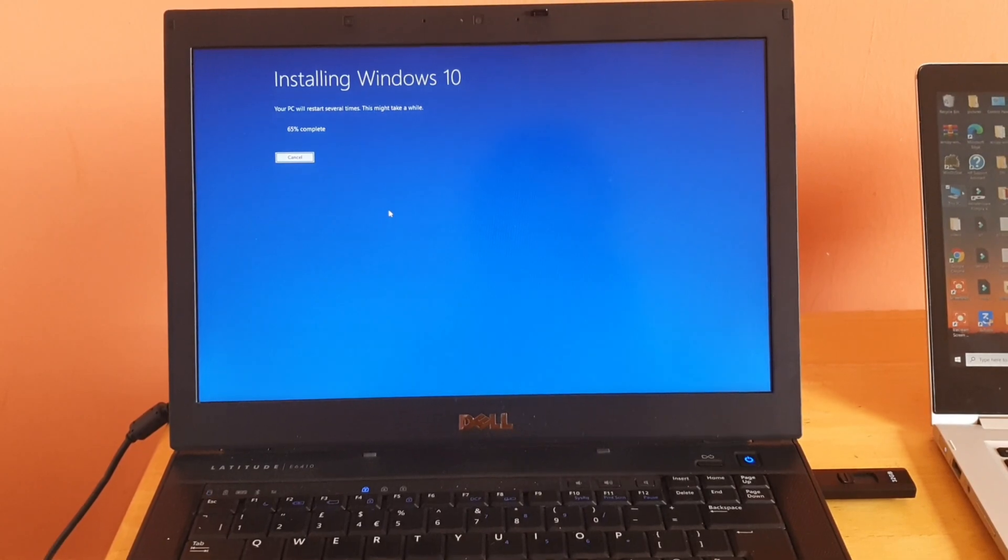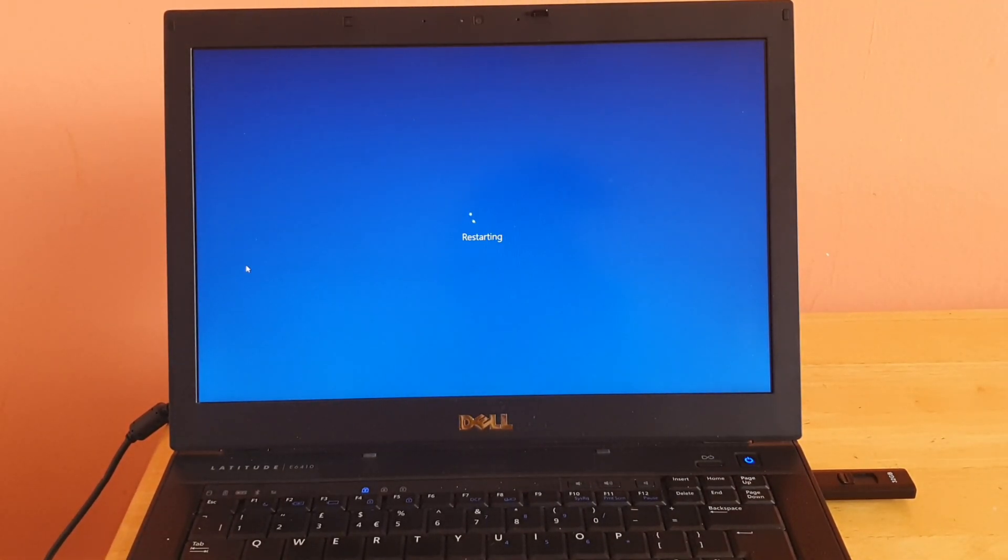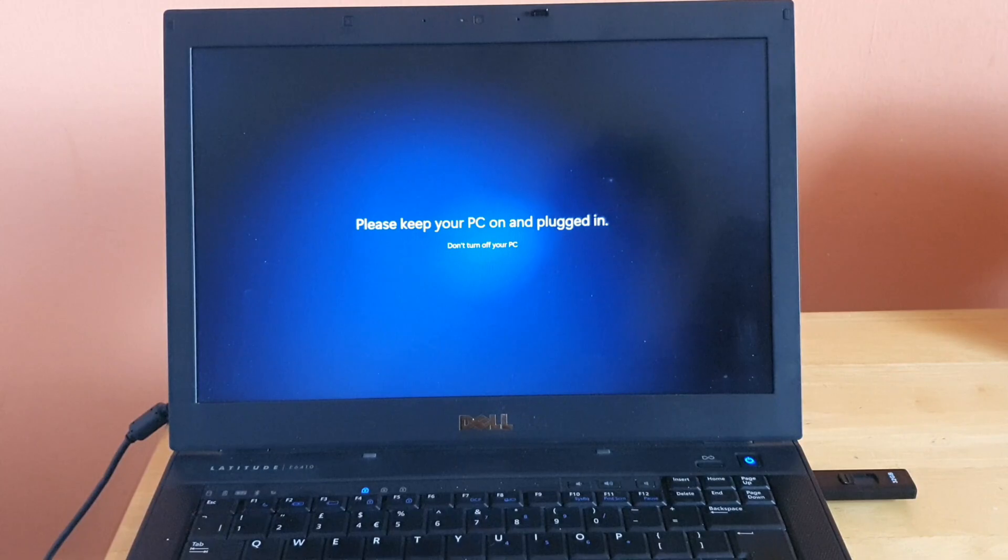Once the setup is completed, you will go through the basic installation process. It will take some time depending on the system speed, and then you will finally boot into Windows 11.